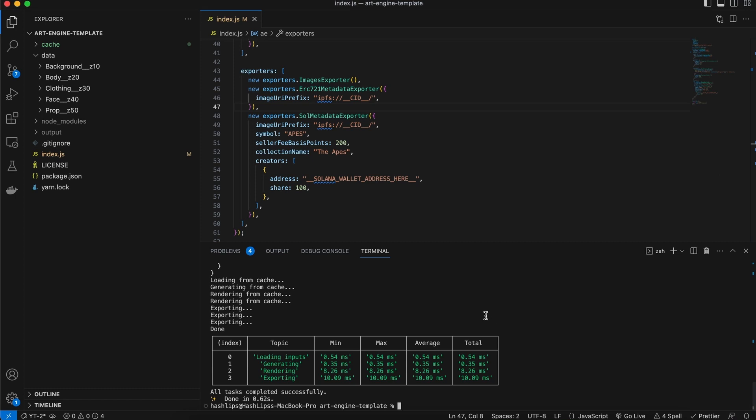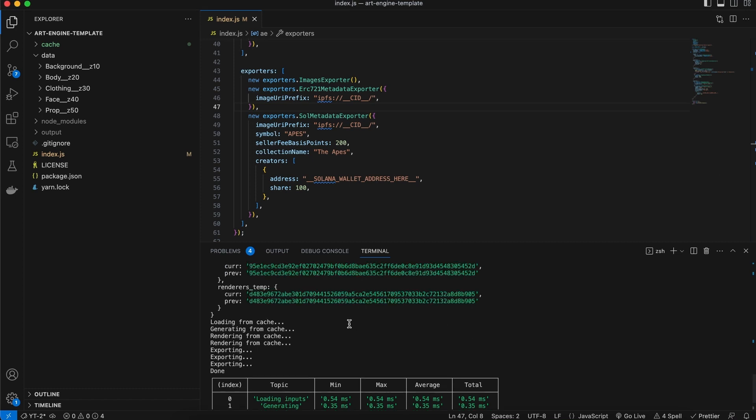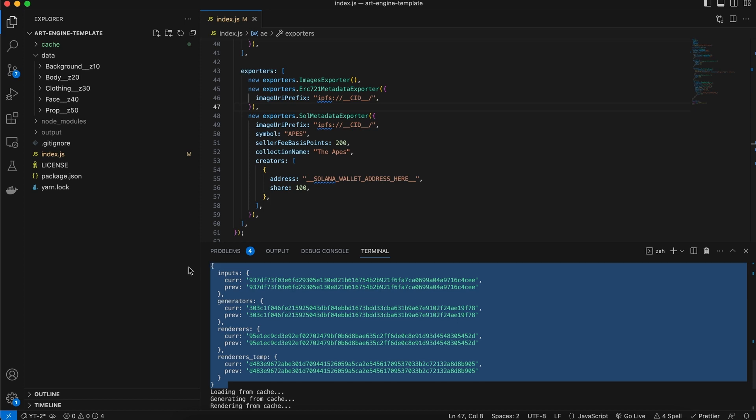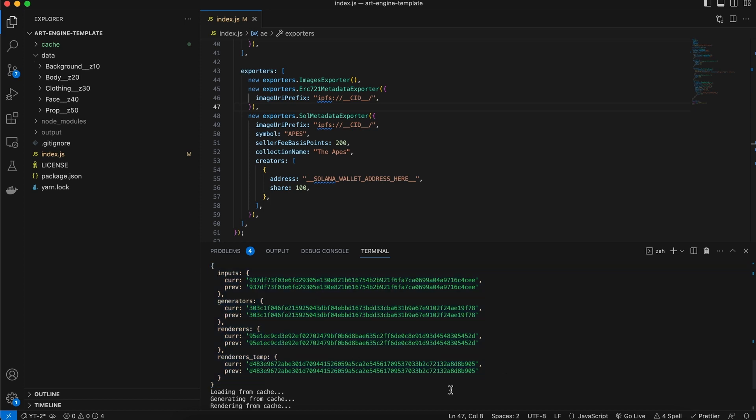Next, I want to show you the reason why this actually ran with cache is because now this output over here was the same for inputs, generators, renderers and the temp folder. And that's when we know that the cache is synced. Now, I am going to show you something in how this cache kind of works so you also have a better understanding and this will help you to develop plugins in the future for this application.